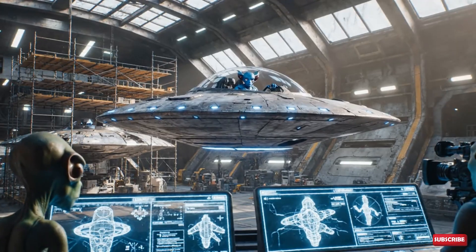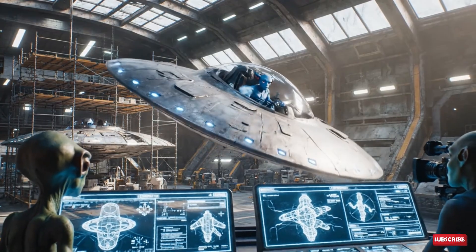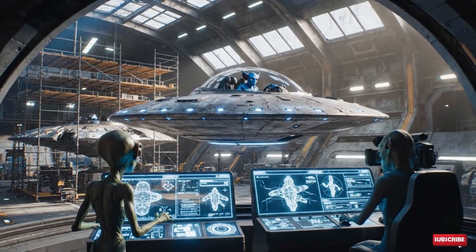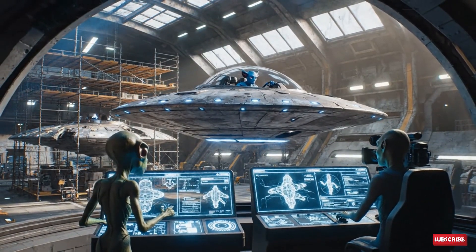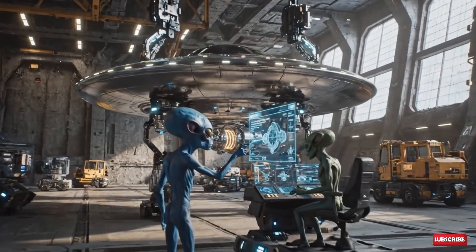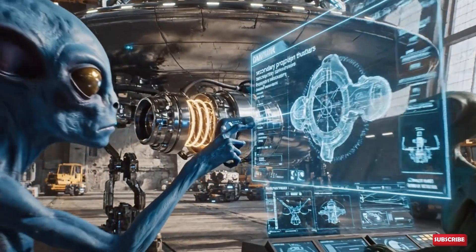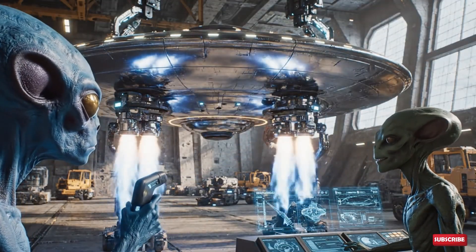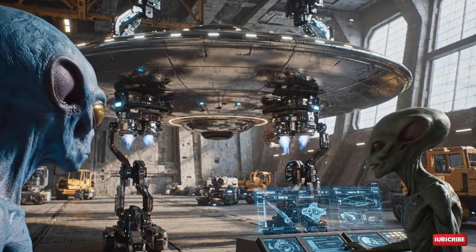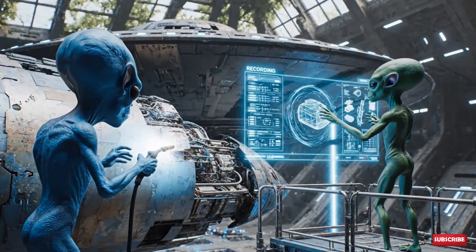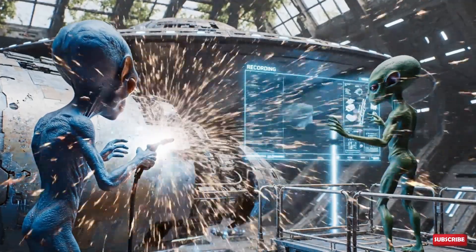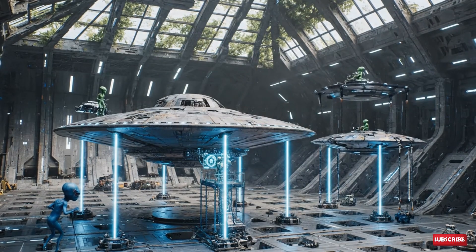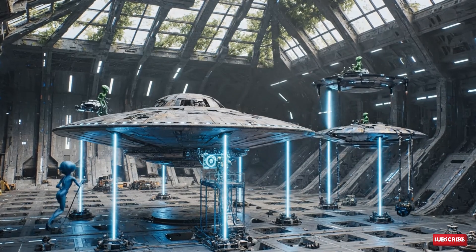Deceleration complete. Hover stable. Parameters confirmed. Approval noted. Rerouting auxiliary power to the stabilization beams. The schematic update is complete. Ensure phase alignment is documented.